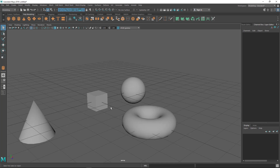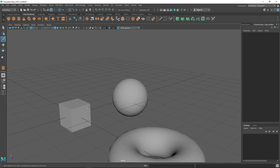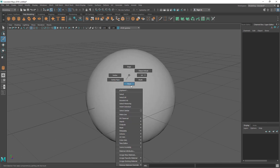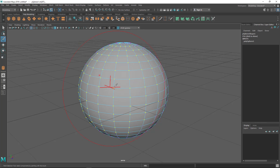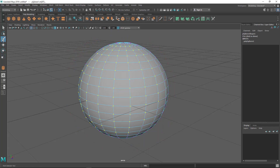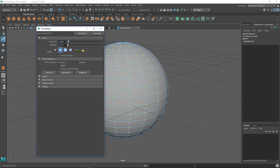The Paint Selection tool allows you to select components only — you cannot select objects with it. Go into a component mode like face mode, then use this brush-like tool to paint over the components you want to select. You can see it's like a brush and you're painting to select things.